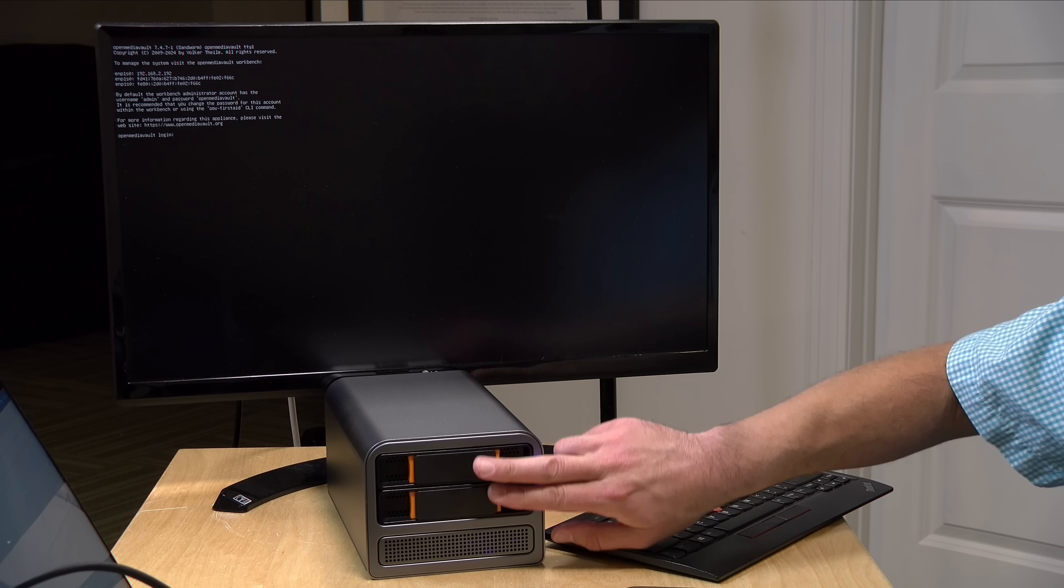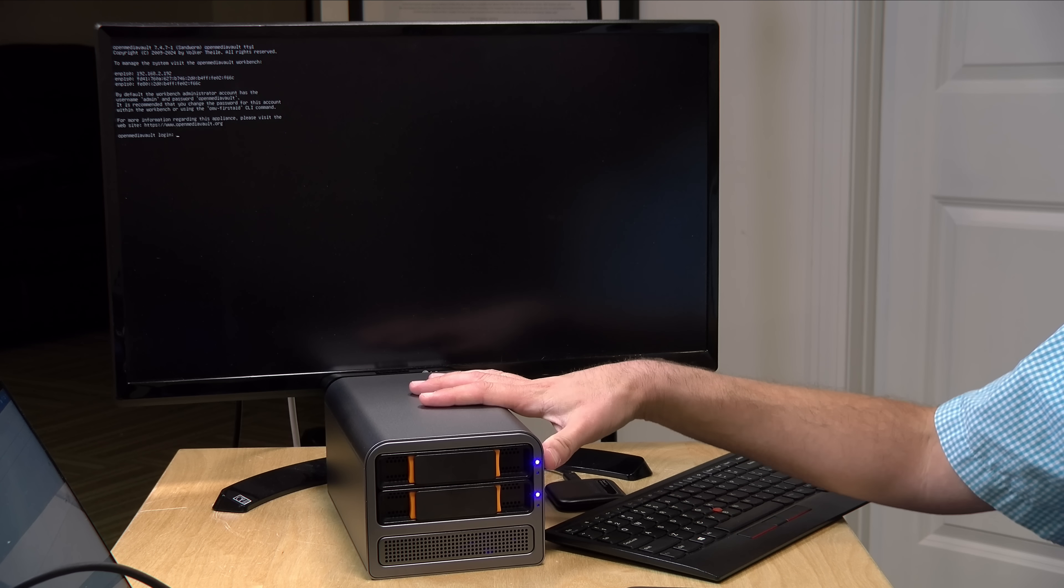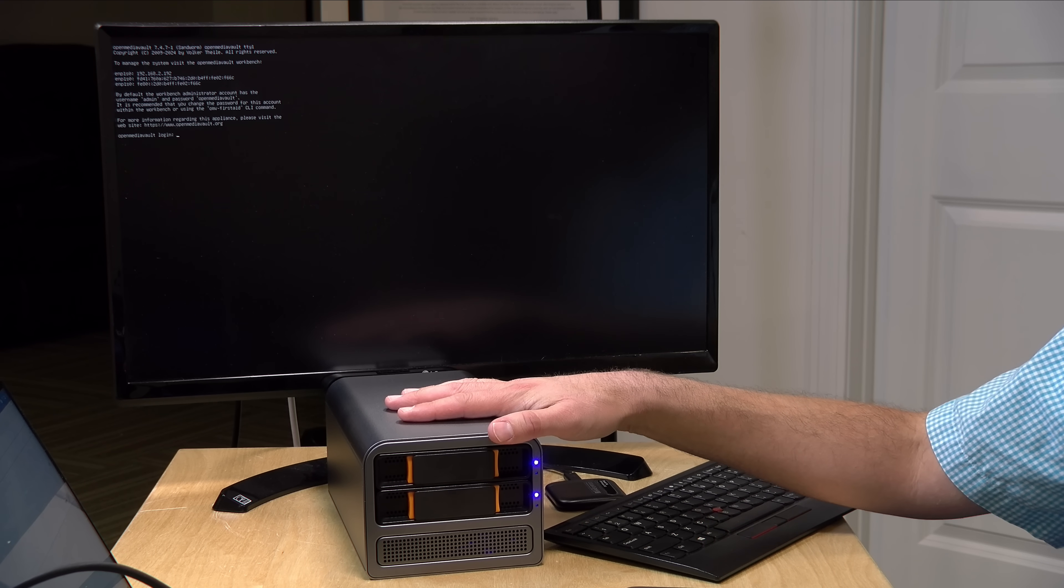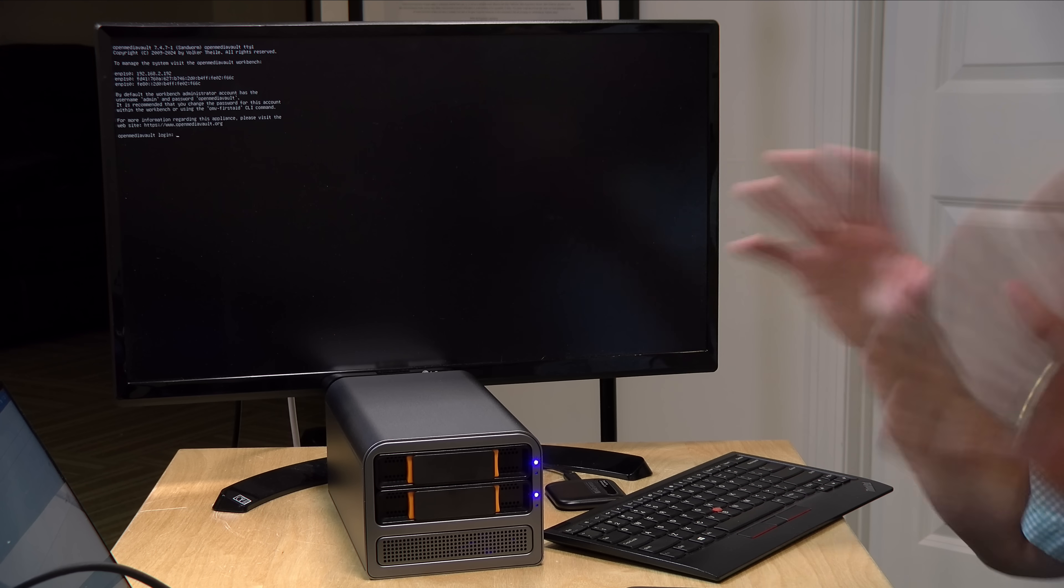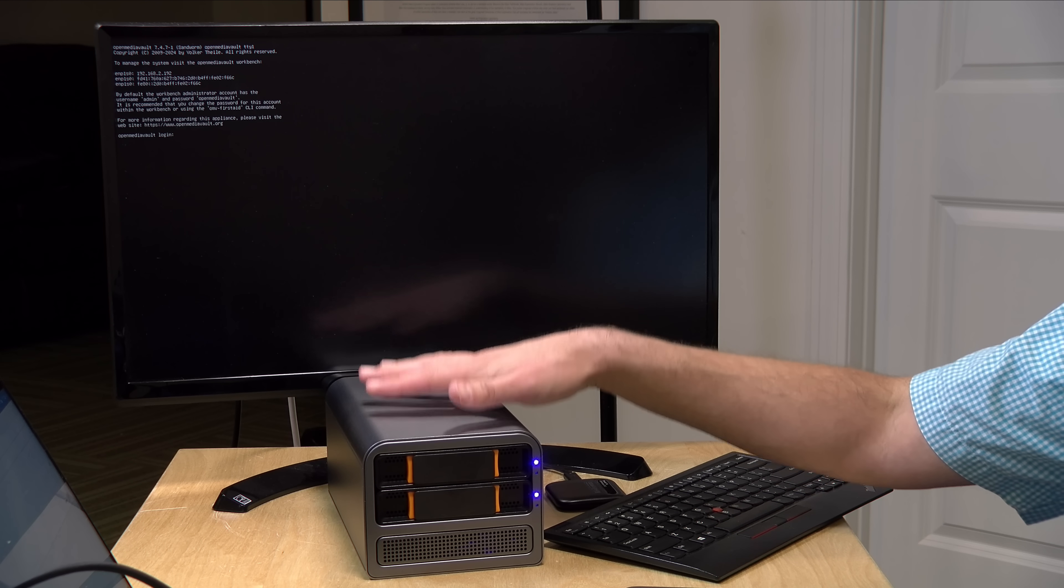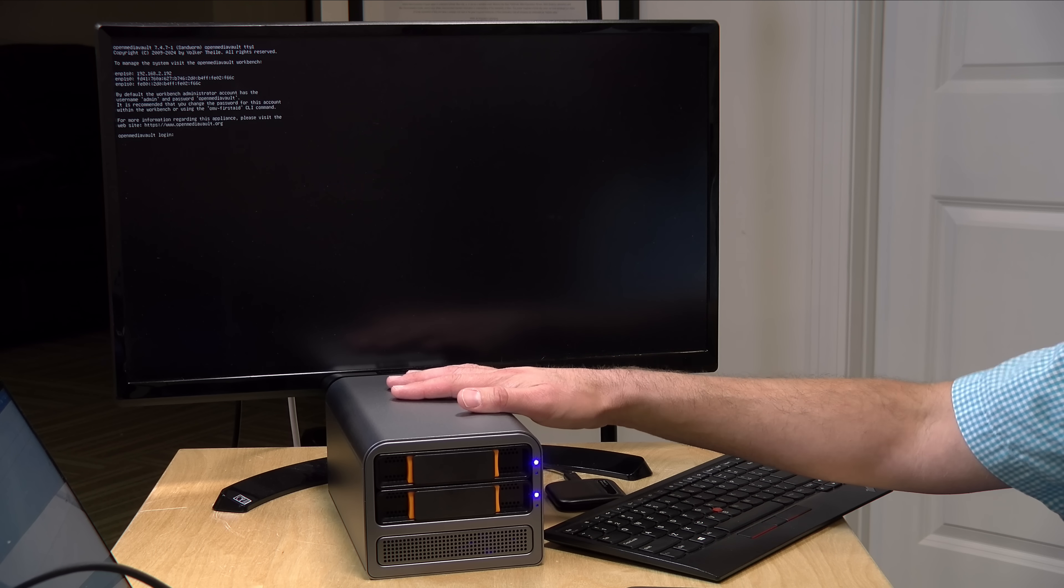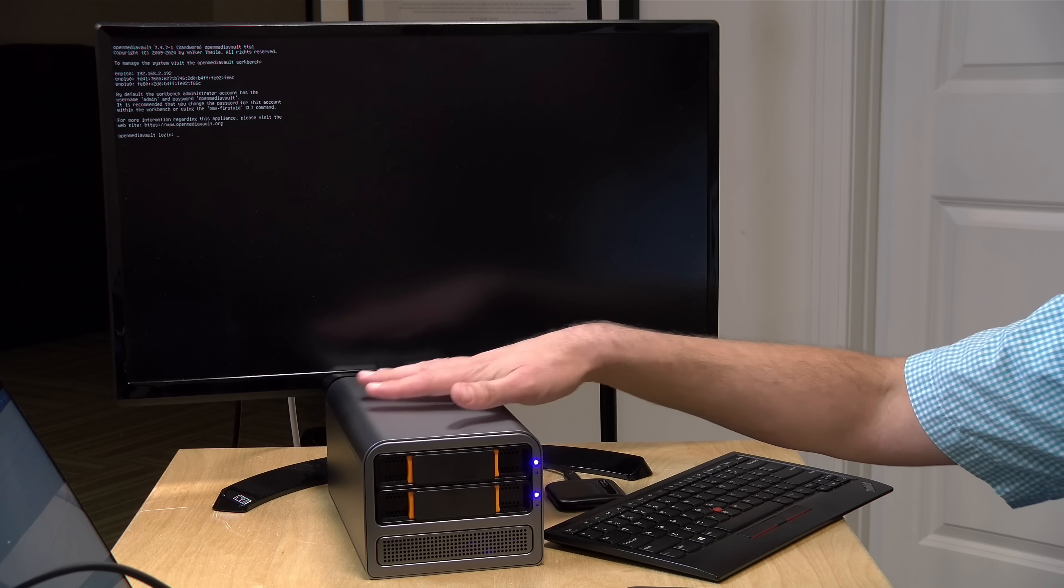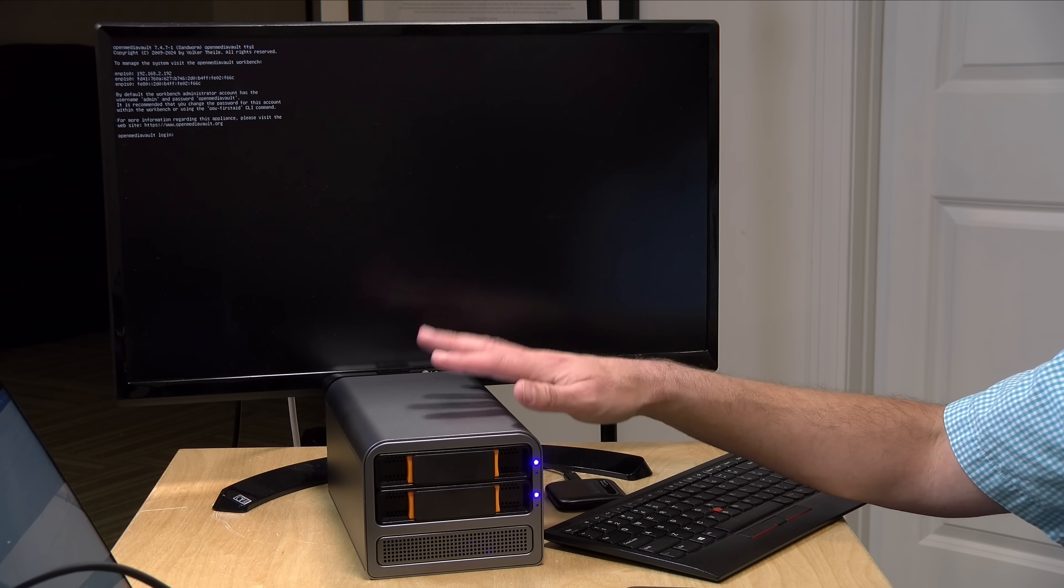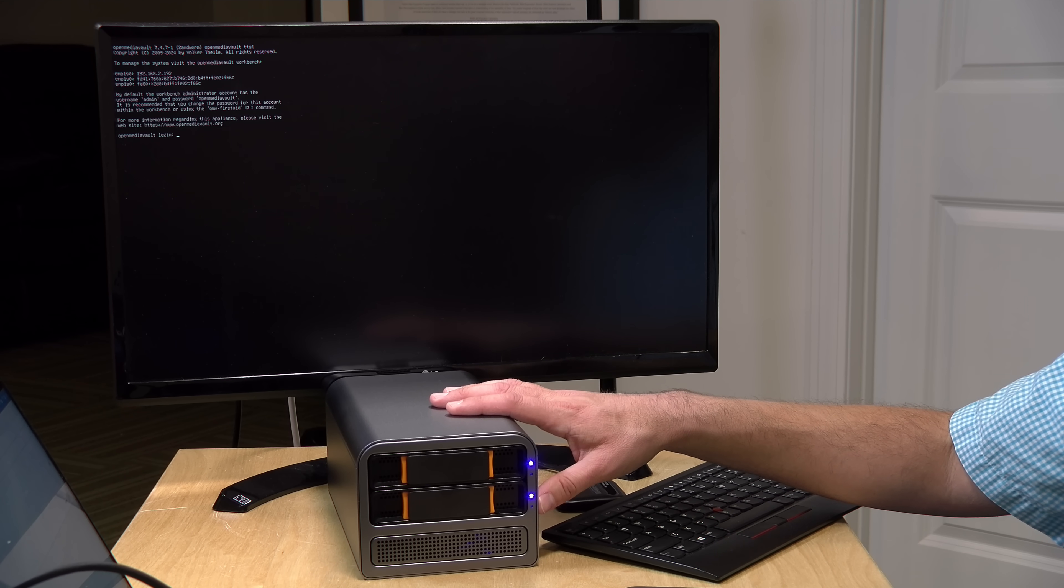One note though is that the storage array here, while connected directly to the motherboard, is not using any kind of hardware to manage the RAID array. It's going to be done at the OS level in software. So, if you are switching between operating systems, you might find yourself having to rebuild the array each time because it is an OS software level thing and not a hardware thing. So, just keep that in mind. It's pretty inexpensive, so that's what you're going to deal with. There will be a little CPU overhead involved with that software management, but it's no different than many of the other low-end NAS devices that are out there from Synology and others.